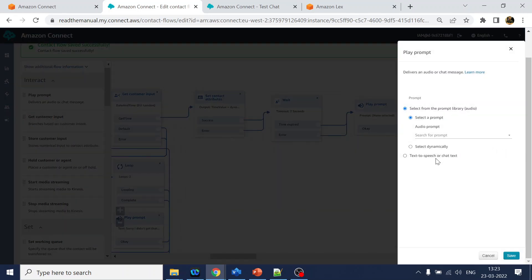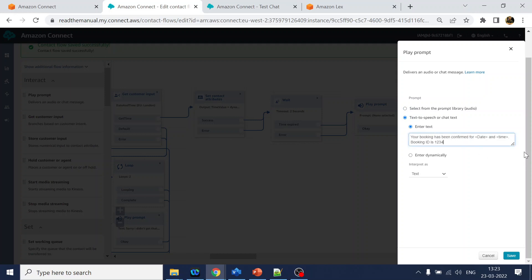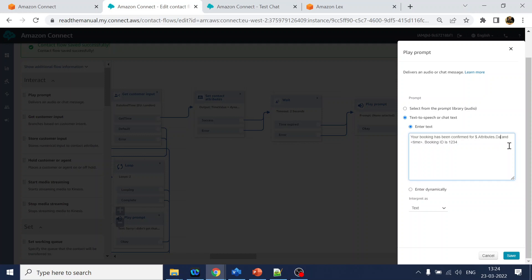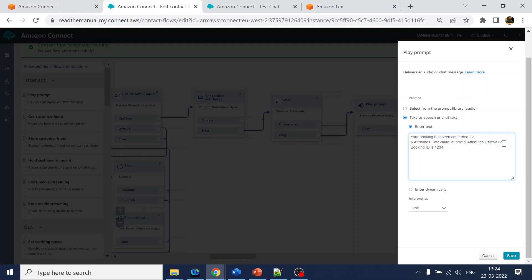That's the functionality. Let's say with the backend side. And then what we will do is we will play the prompt like we got the details and all this thing. So over here, let's put it over here. Your booking has been confirmed for date. Now over here we have to put that value: attribute.date value at time, time value. The booking ID is something like this. Please keep your card with number handy.